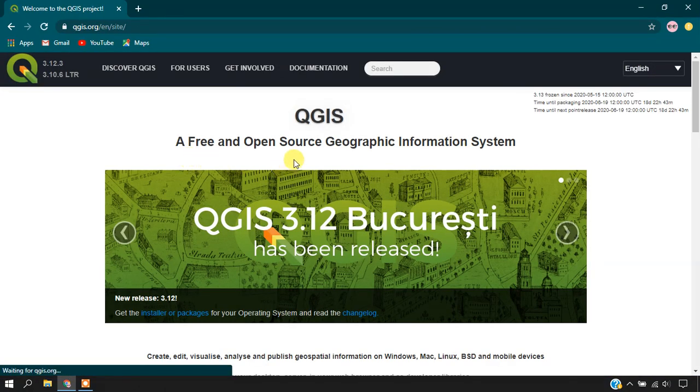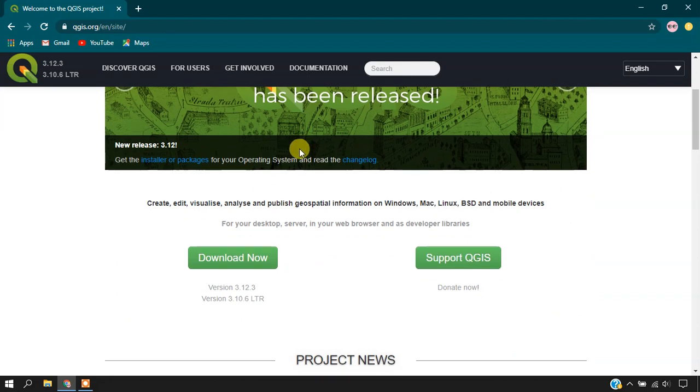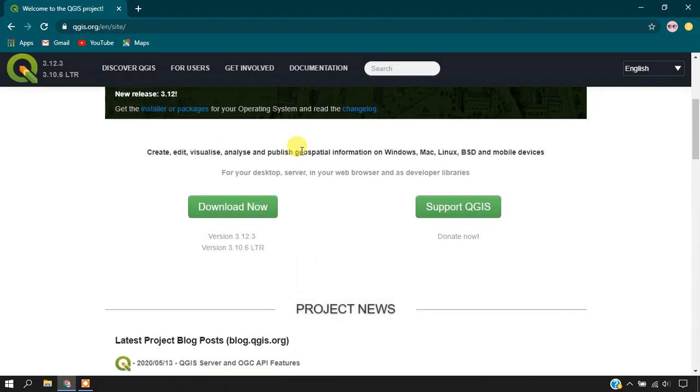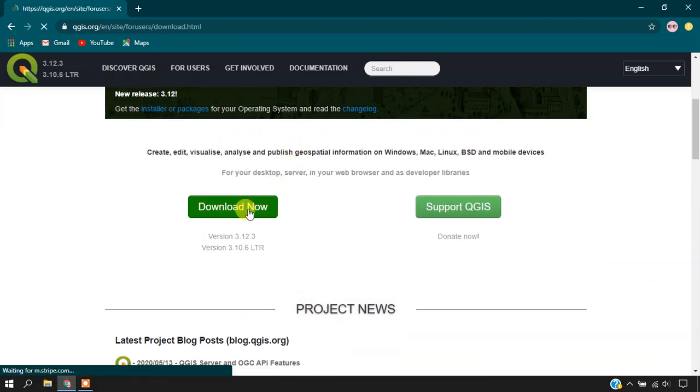Click on this link. You'll be landing on this page. Now select the option Download Now.